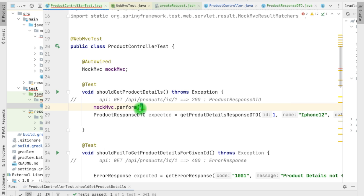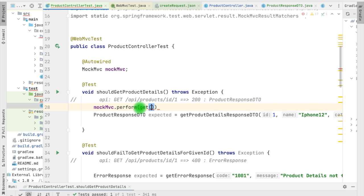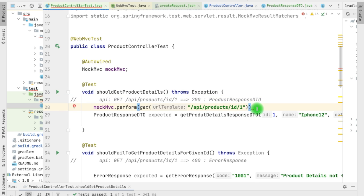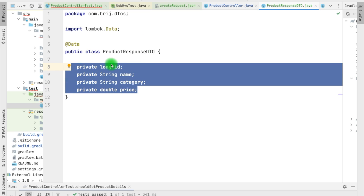The perform() method takes the request builder as input. For different APIs we can use different static builders. For a GET API we have to use the get() builder and then pass the URL of the API that is under test. Here we have provided the API with the ID, and whenever this API will be called we are expecting that it is returning a 200 response and the response message is a ProductResponseDTO. The ProductResponseDTO contains fields related to the product such as ID, name, category, and price.